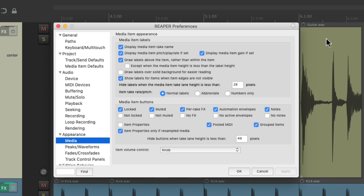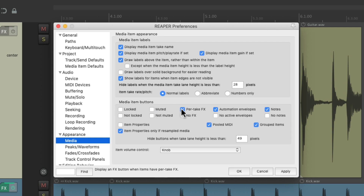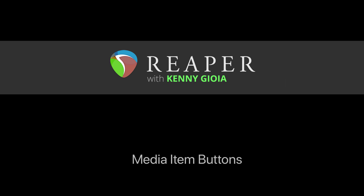Again, by default these are all off, so we're not going to see those buttons unless our items are locked, muted, have effects, envelopes, or notes — unless we choose the options here. Of course you can turn these off as well if we don't want to see the buttons no matter what, but by default it's like this. That's the media item buttons in Reaper — I hope you learned something, hope you can use it, and I'll see you next time. Thanks.